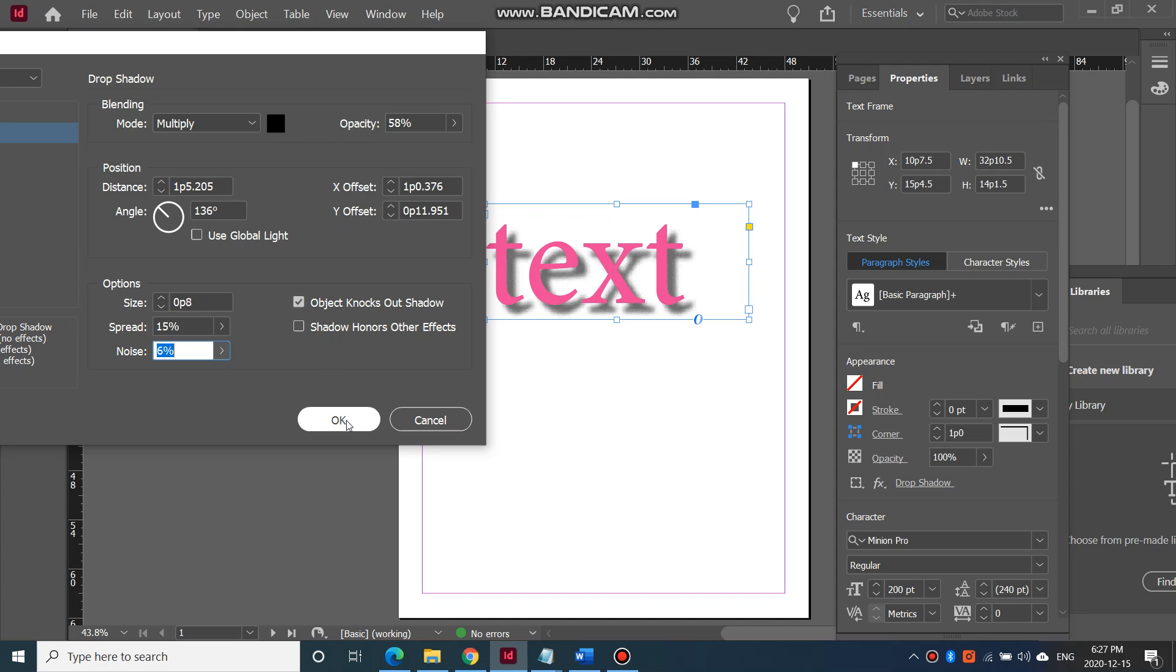So again, this is available to you in Illustrator and in Photoshop, so it doesn't matter what you're working in. But you should be working in InDesign if you're talking about the travel and the wow drop shadows.